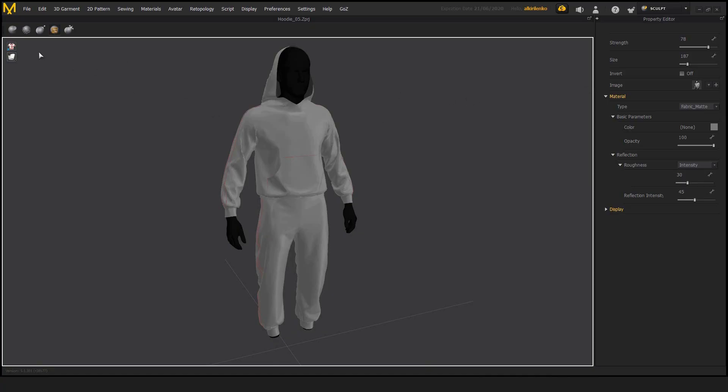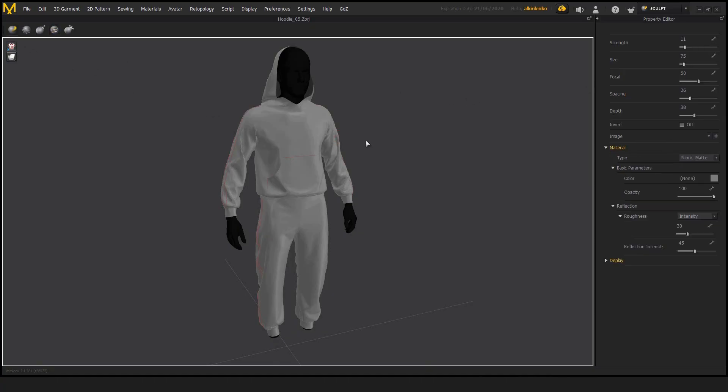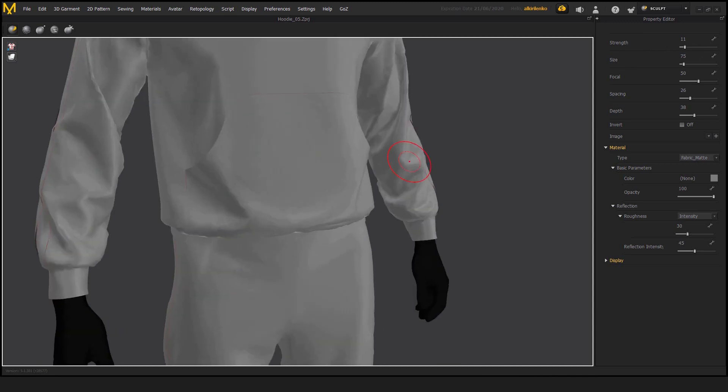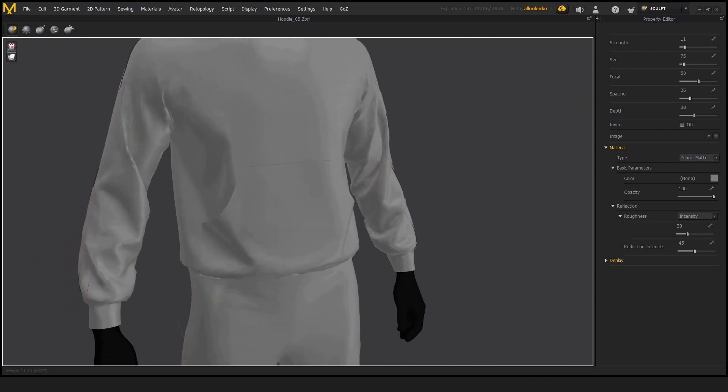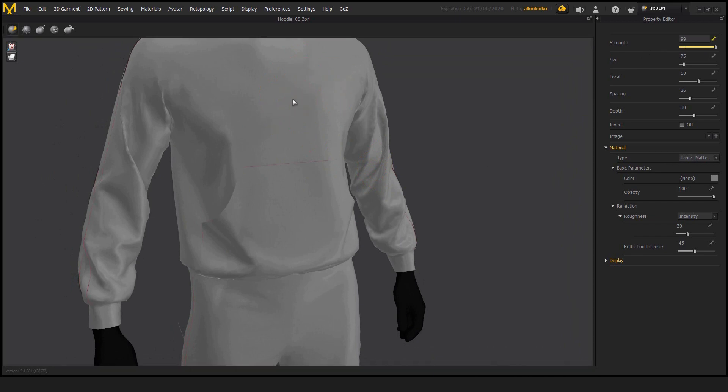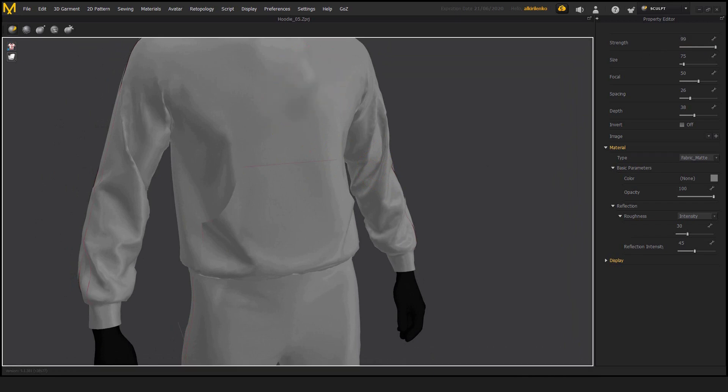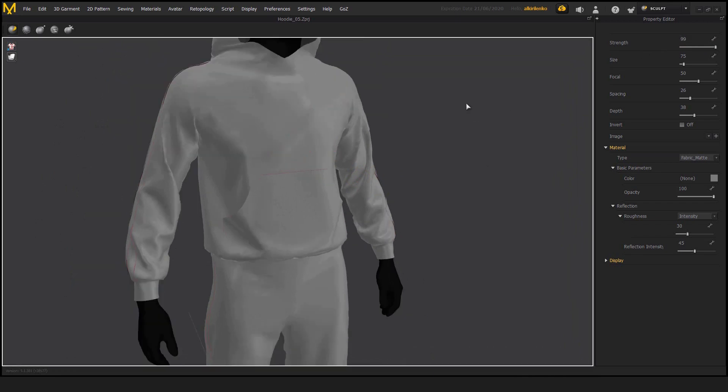So to make this video short and sweet, we'll go quickly through some settings and then we'll see how it all works. So strength is the force of the brush, is the force of the sculpting itself. It's barely noticeable here. If we increase this, the effect is bigger.